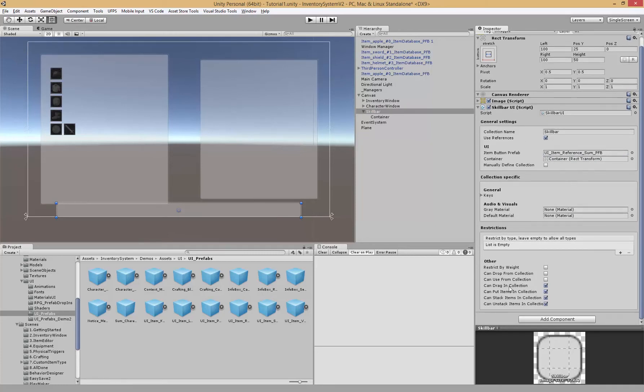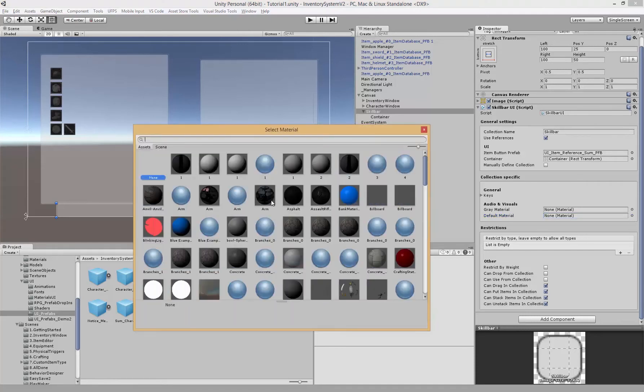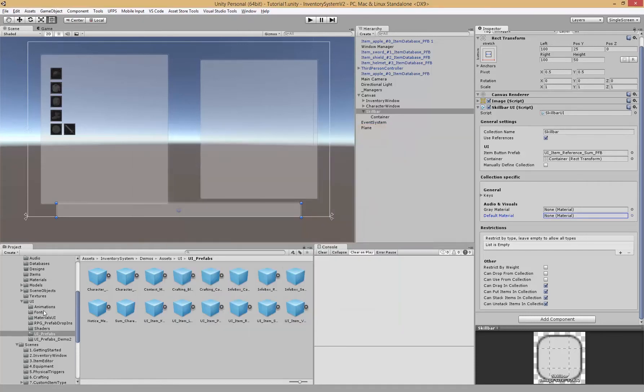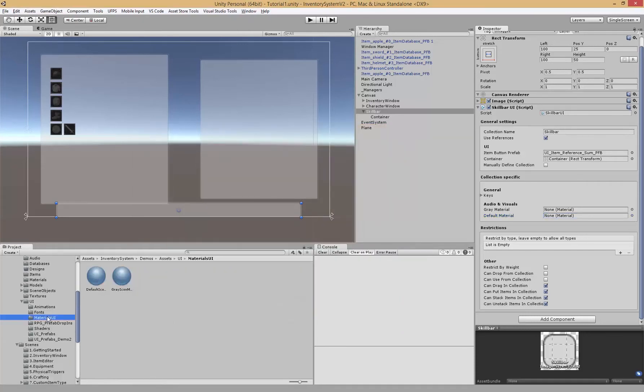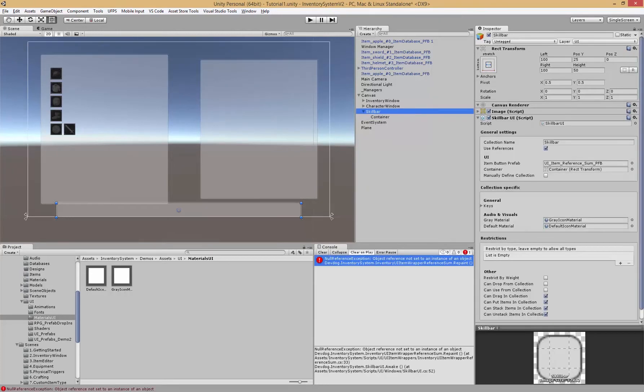We have to check use references. The gray material is actually used when none of them are left, so if there are zero items of those inside of the inventory we can actually gray out the block. The default material is the one you would normally expect. So let's just grab that from the materials UI folder.